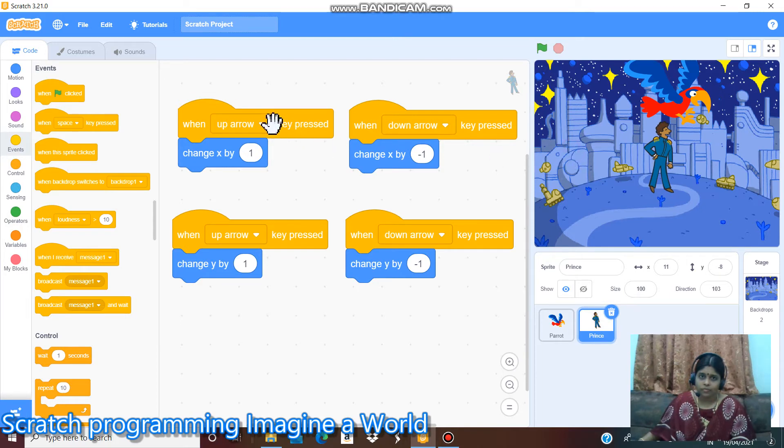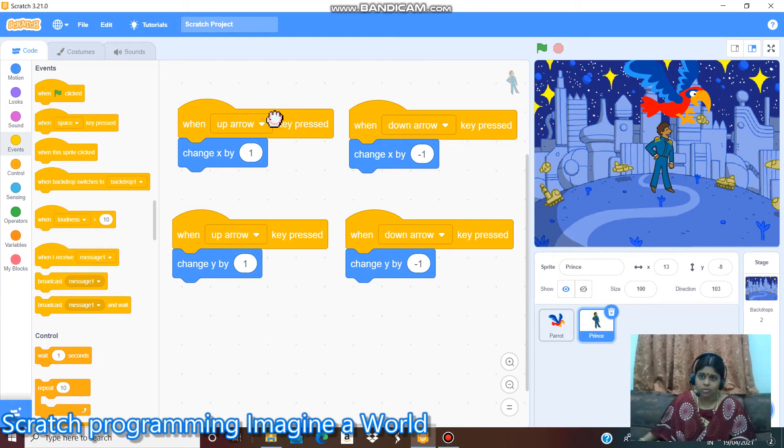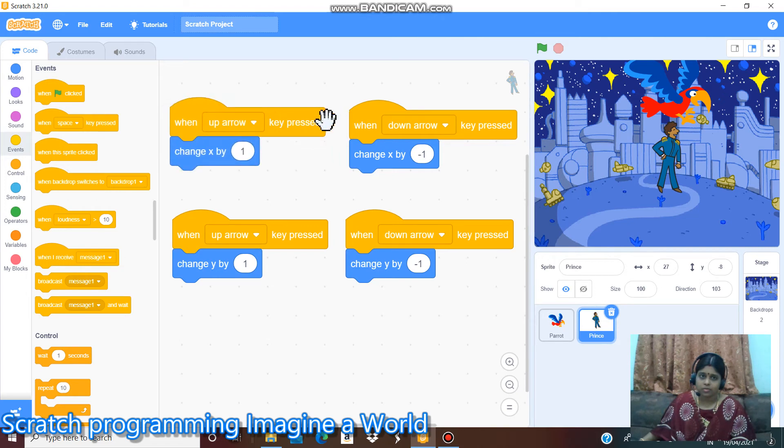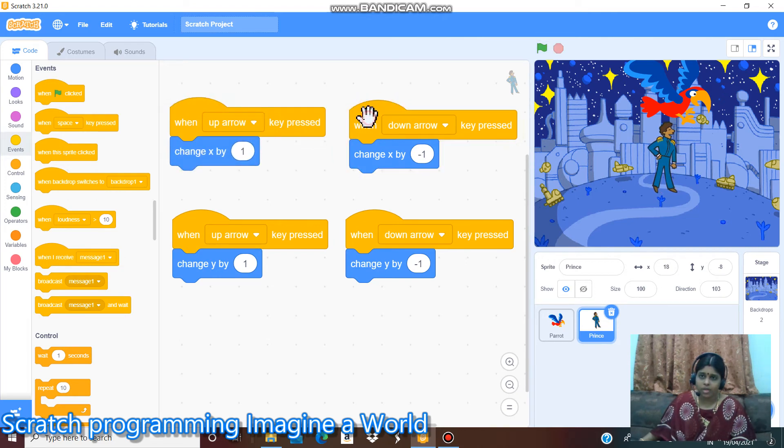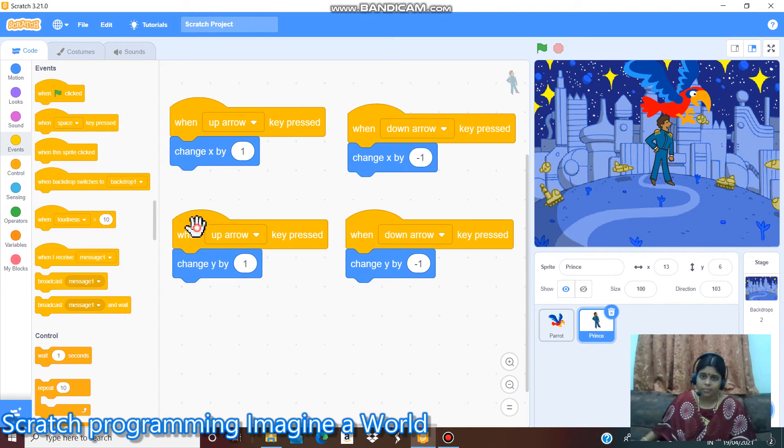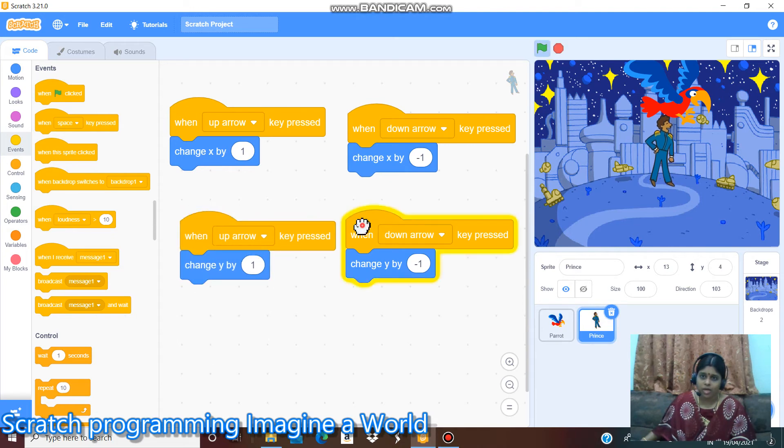When I click the up arrow, the princess is moving forward and backward. When I press the up arrow, y position up, princess is moving up and down.